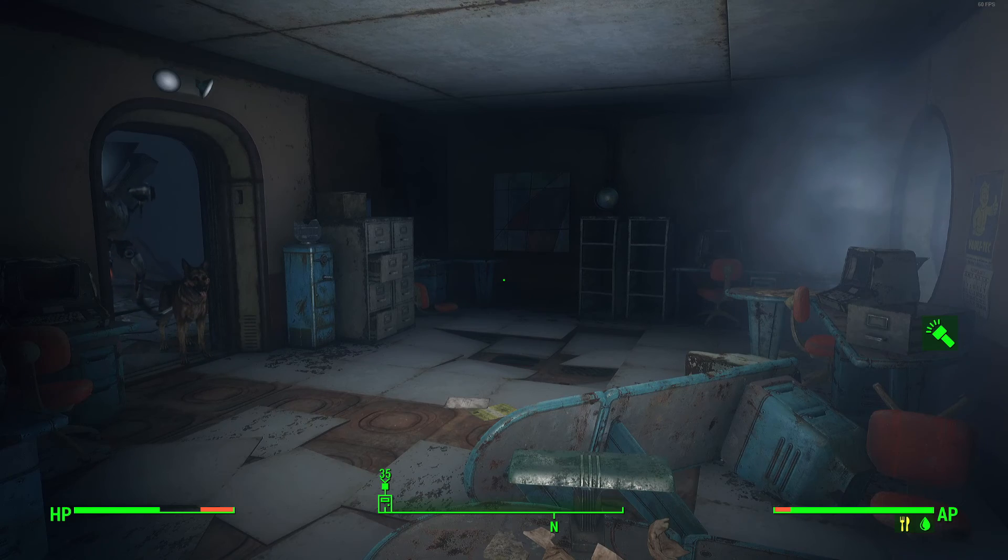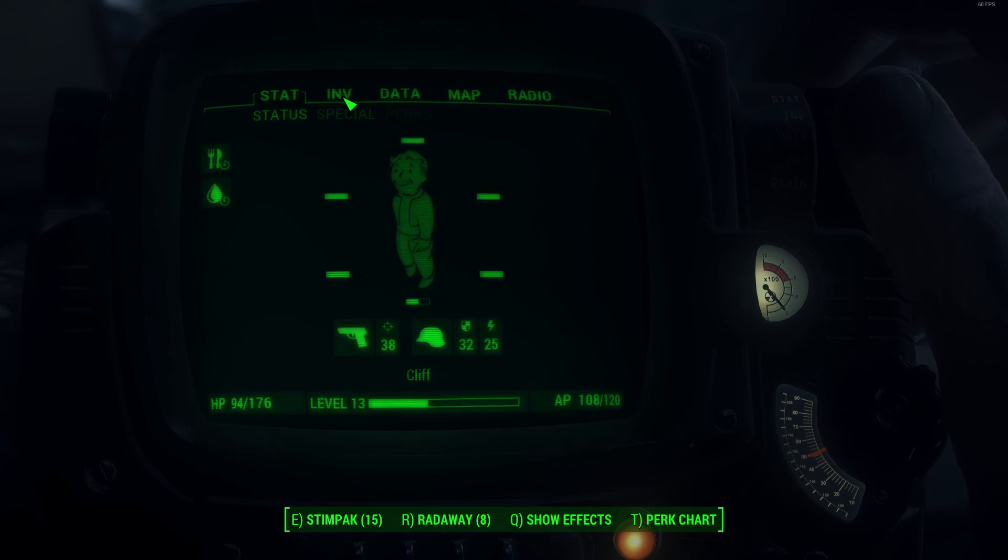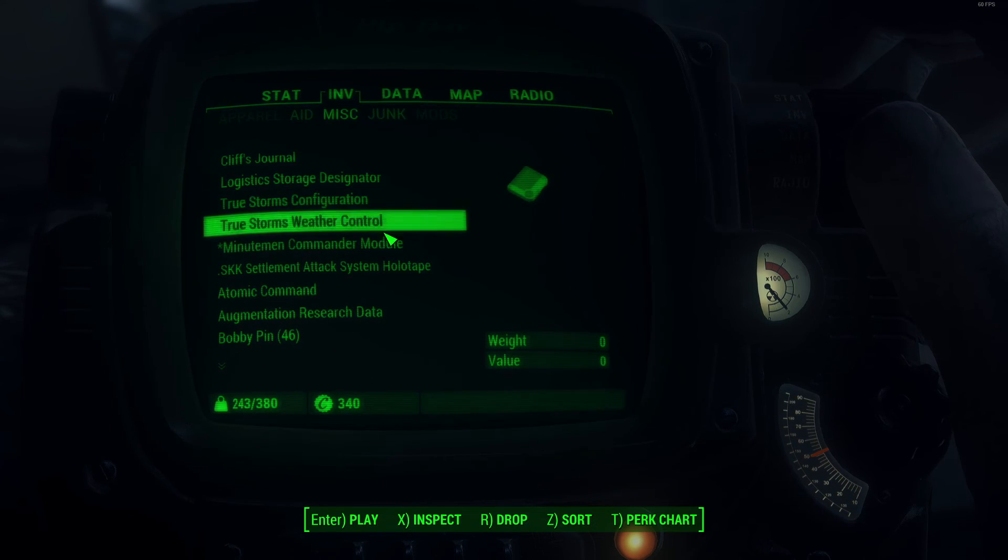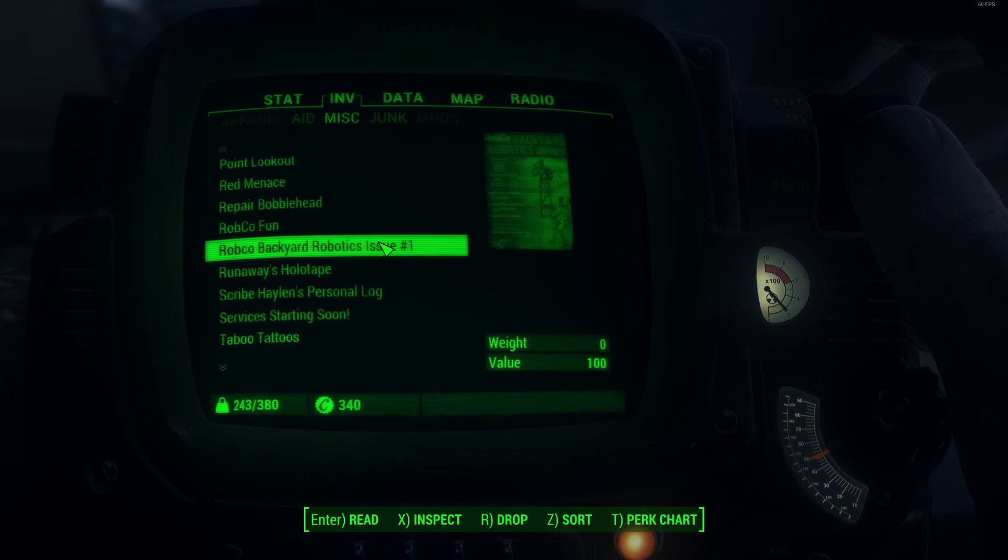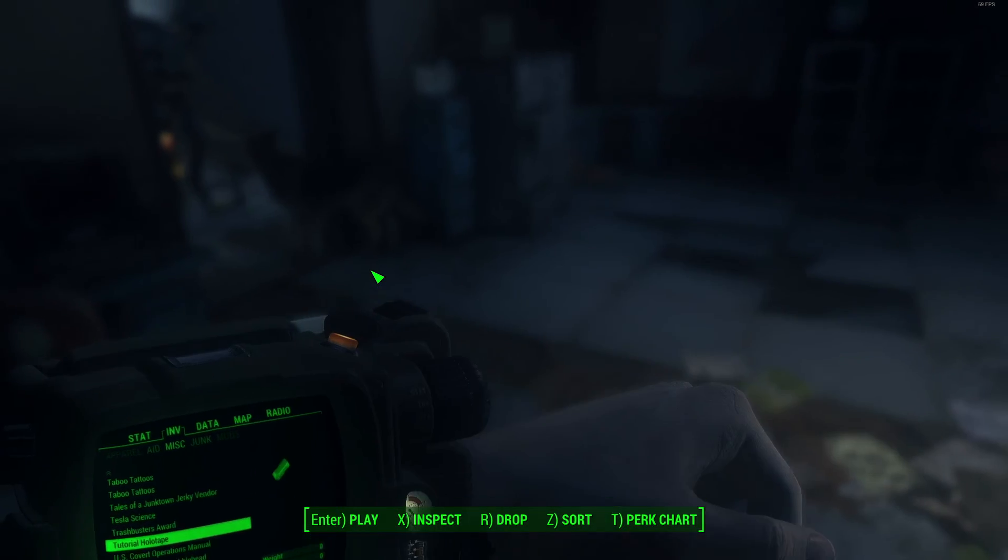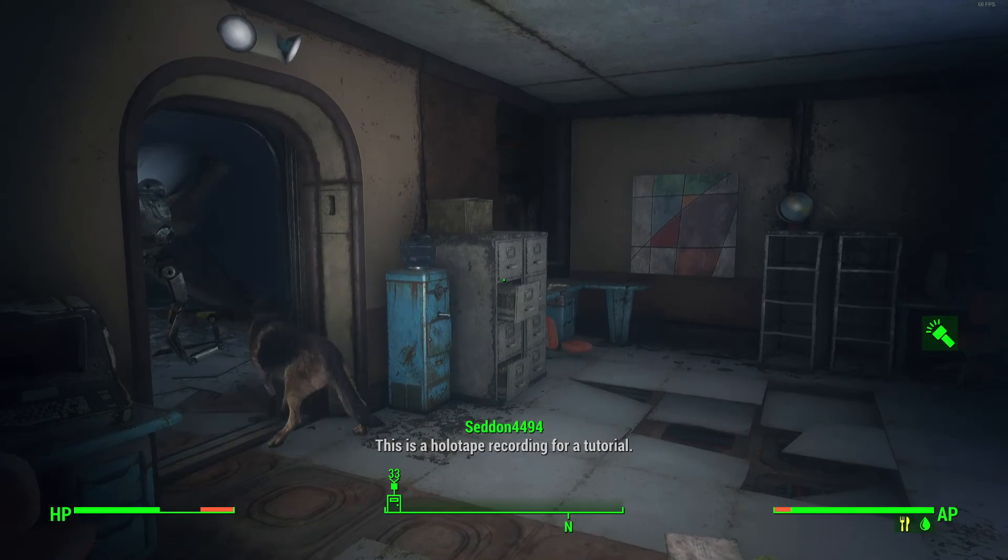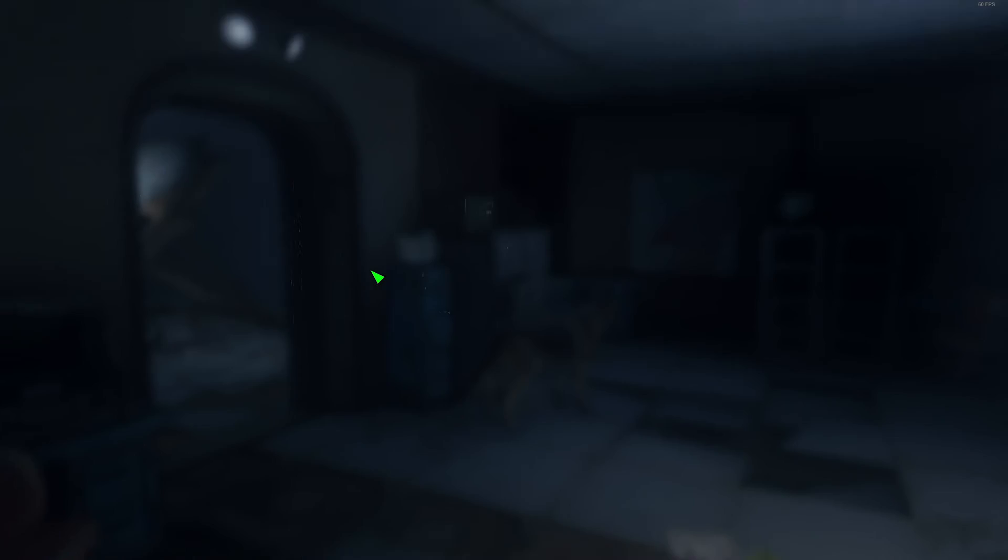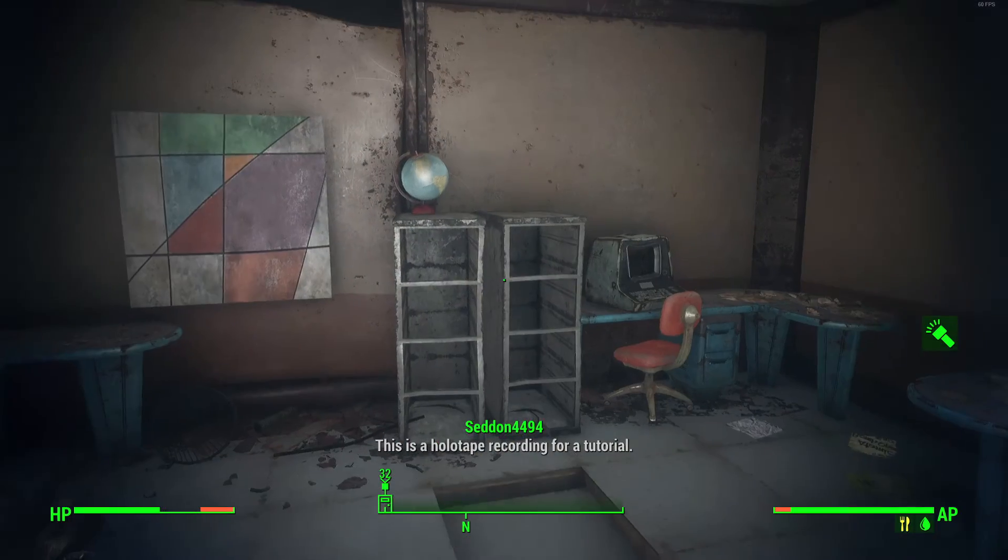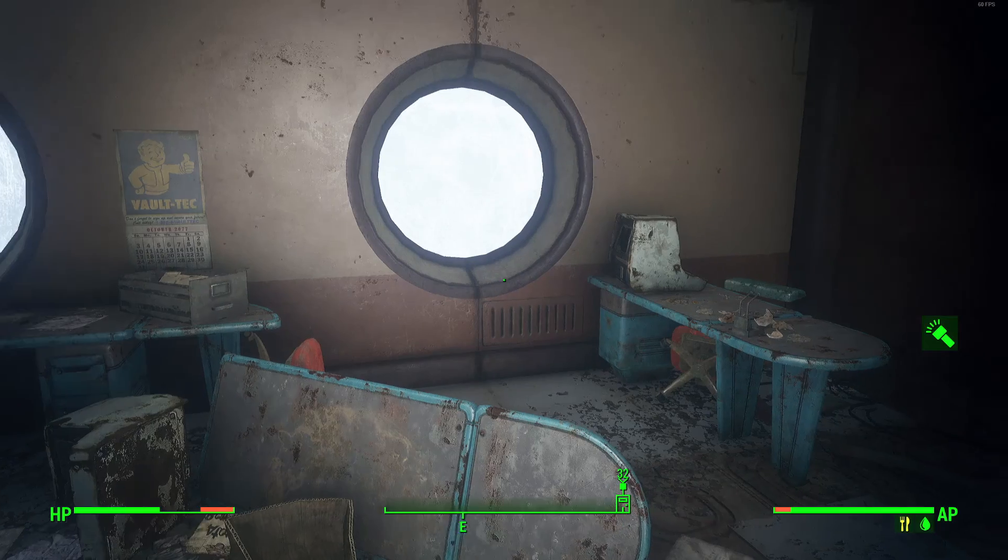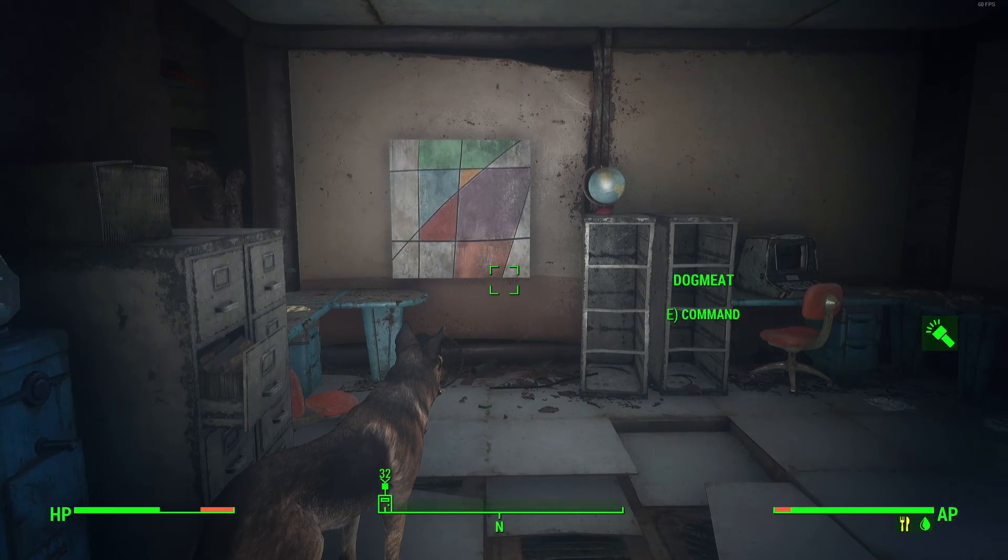Here we are in the game and I've added the tutorial holotape via console commands to my inventory. It should be in here somewhere, down with the T's because it's called tutorial holotape. Evidently, that recording directly into the creation kit thing didn't work, possibly because I'm already using my microphone. But you could see there that the text did in fact appear along with my character name, as I said it would. So that is at least something.